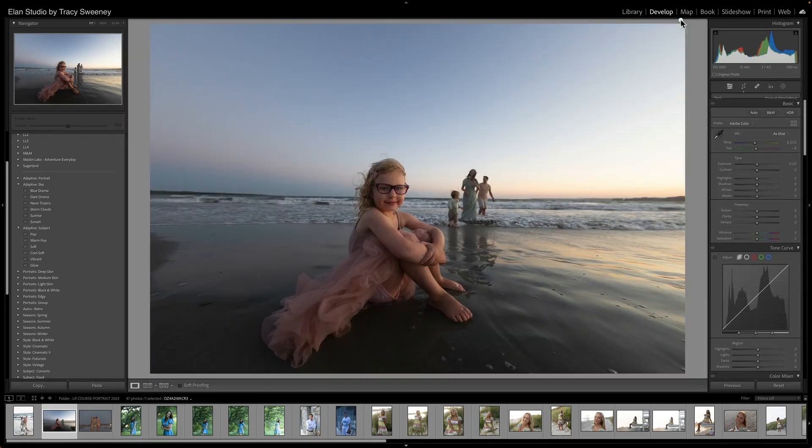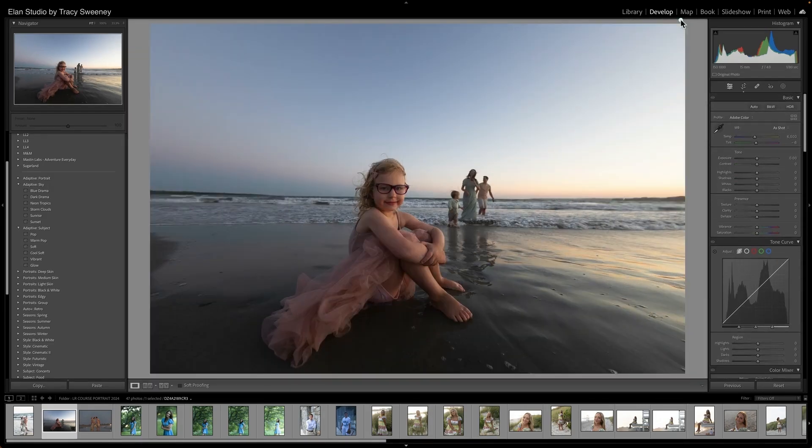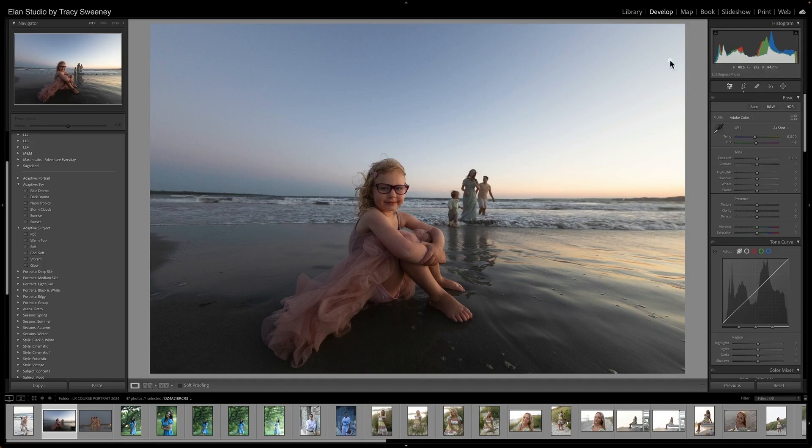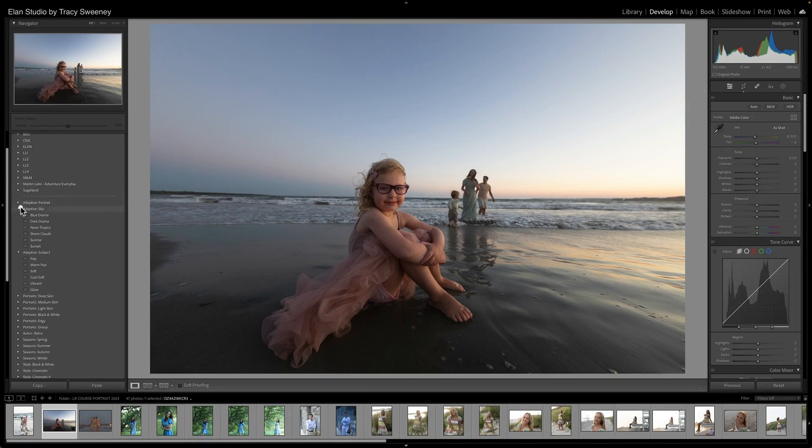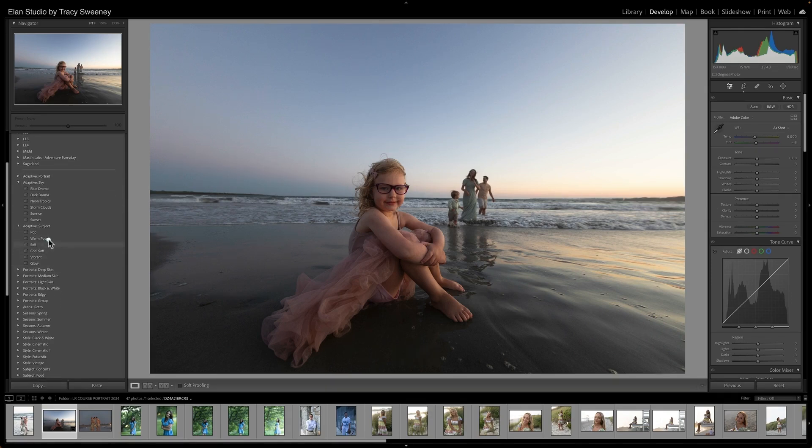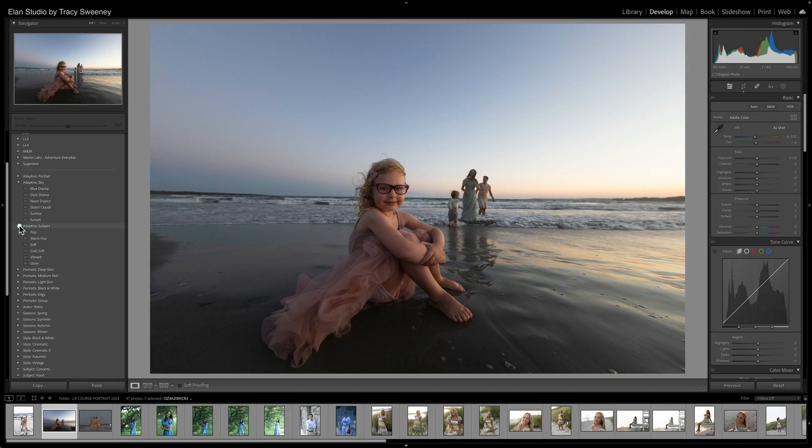Very simple adjustment. I want to make some global adjustments here before I show you the lens blur, just so we can get a nice overall feel to our image. Let's see if we can try some of our adaptive subject presets because we know we've worked on our adaptive skies.